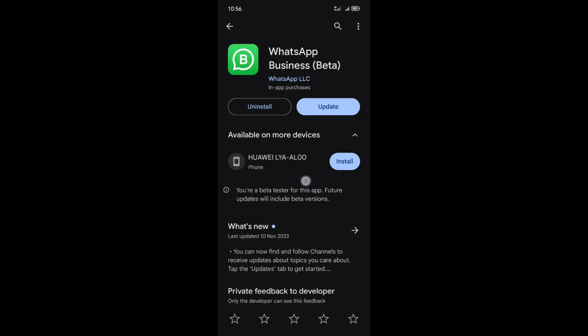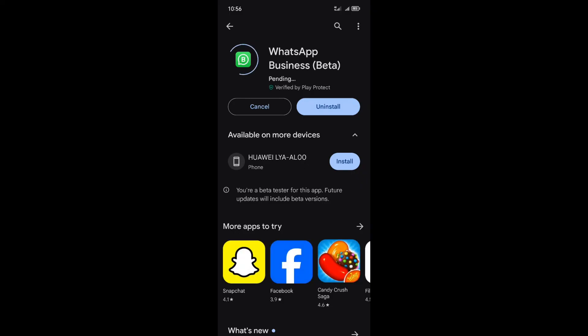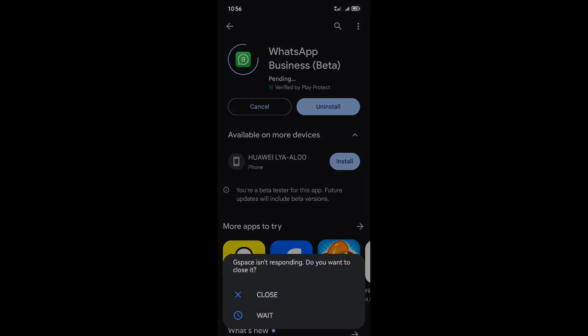Now that you've clicked that coveted 'Become a Tester' button, grab your phone, head back to the Play Store, open WhatsApp, and update to enjoy all the beta features. It's like unwrapping a present — exciting and full of surprises.